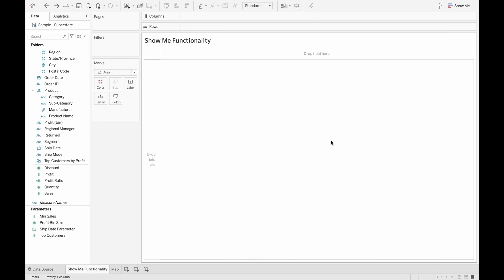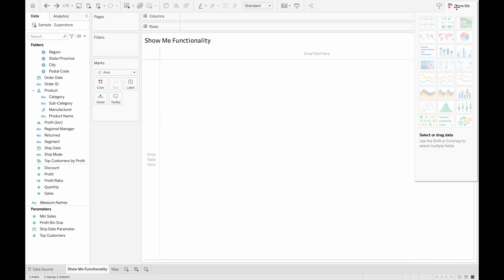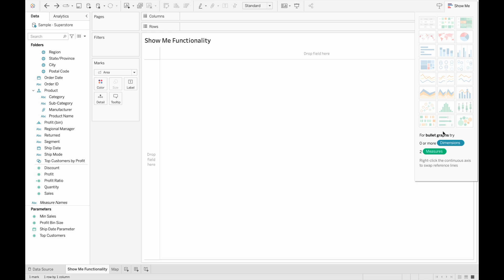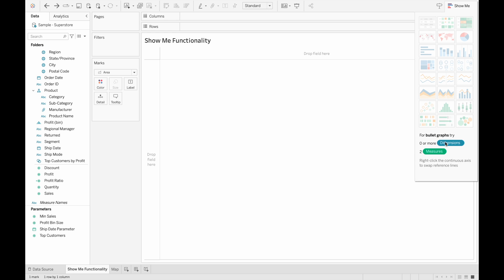The Show Me button on the top right hand corner of the screen here is a very powerful functionality in Tableau that allows you to create any one of these visualizations very easily. At the bottom of the pane here, you can see exactly what is required for each visualization.